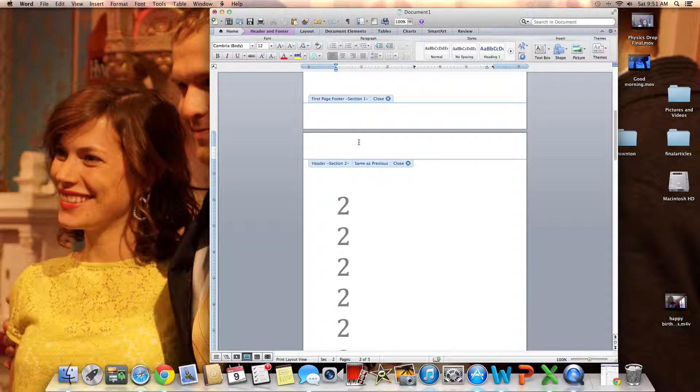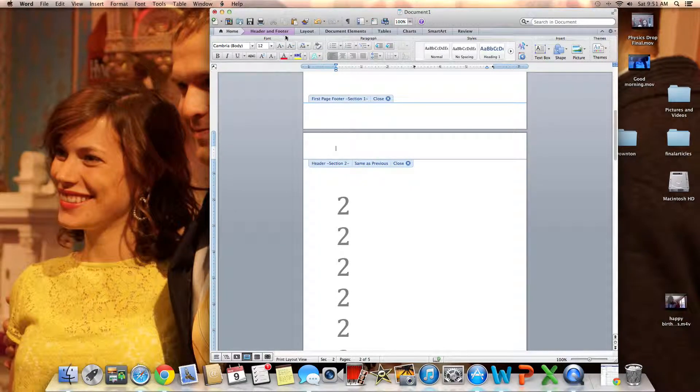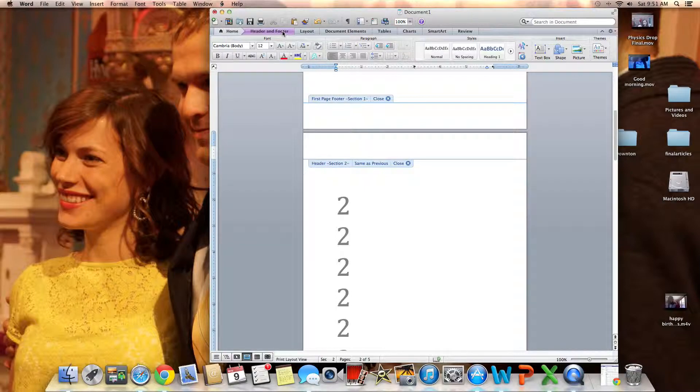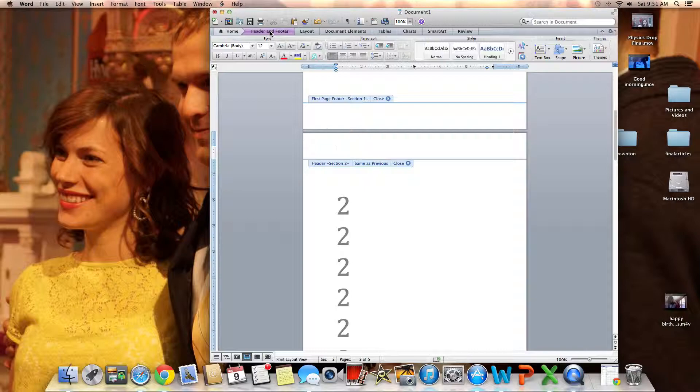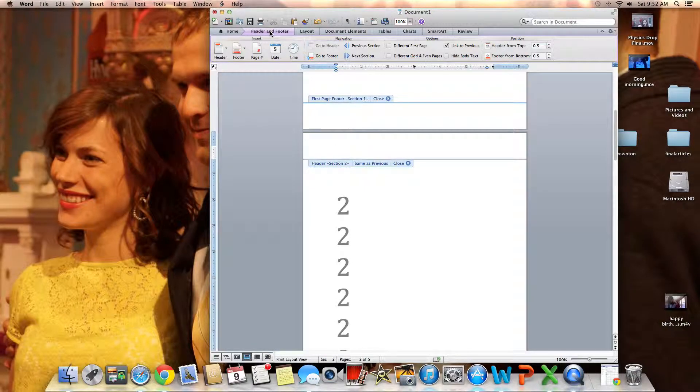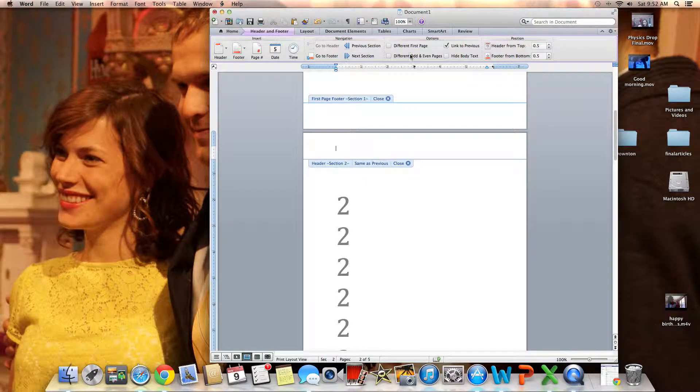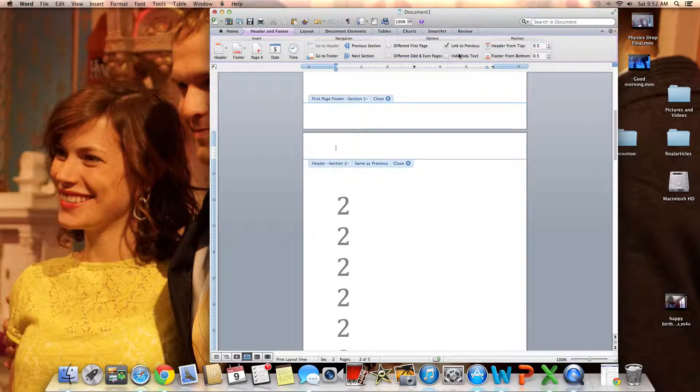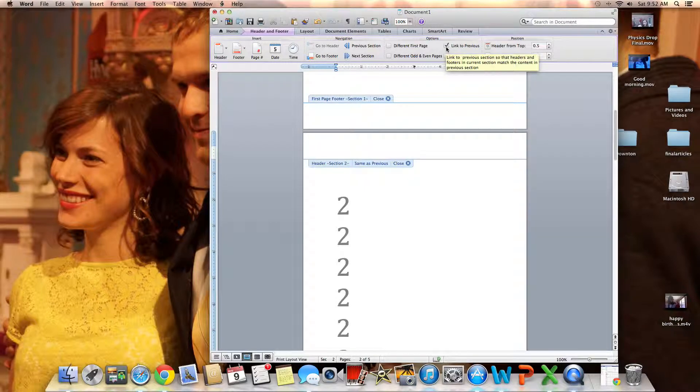So I want to unlink this header from the previous header, basically unlink this page from the other page. I'm gonna go into the header and footer. This might look a little different on your PC, but it should be about the same thing. Click header and footer, and I'm going to not link to previous. I don't want to start on the first one, I want to start on this one.